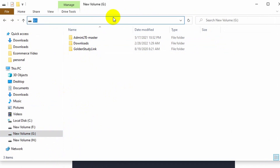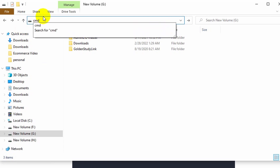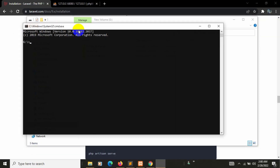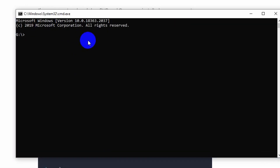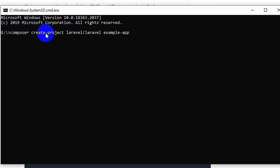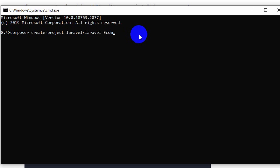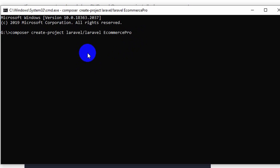Let's go to our folder — we'll create the project in Local Disk G. Open a command prompt by typing 'cmd' and pressing Enter. Paste the command: 'composer create-project laravel/laravel'. Instead of 'example-app', we'll enter our project name. Since this is an advanced ecommerce project, let's call it 'ecommerce-pro'. Press Enter and it will start creating the project — it will take about five to ten minutes, so I'll fast forward.